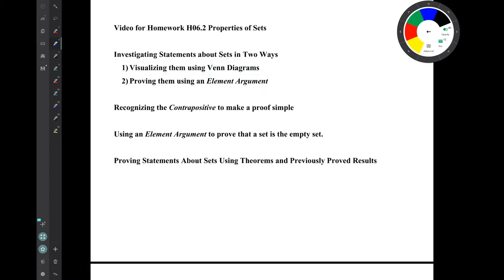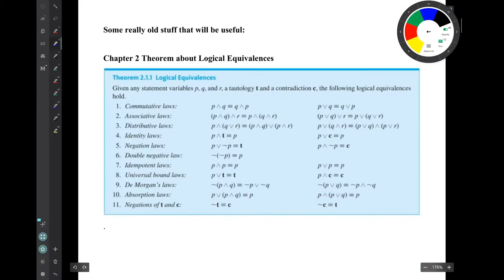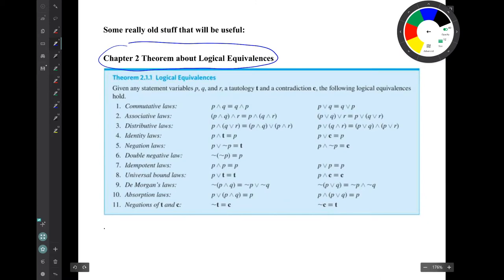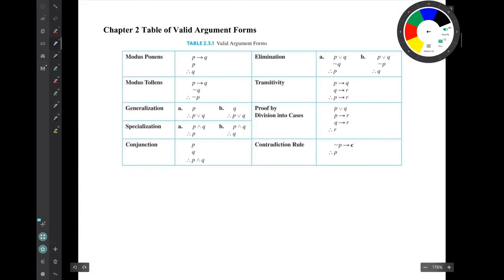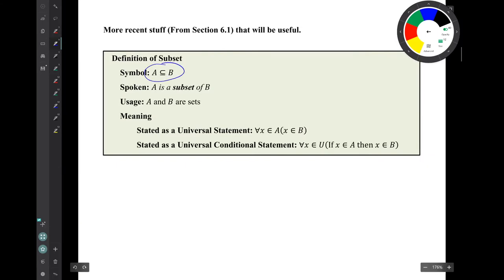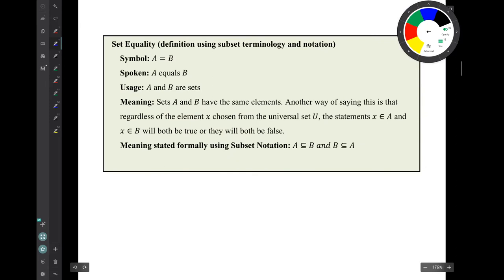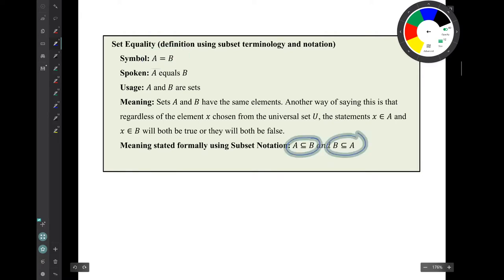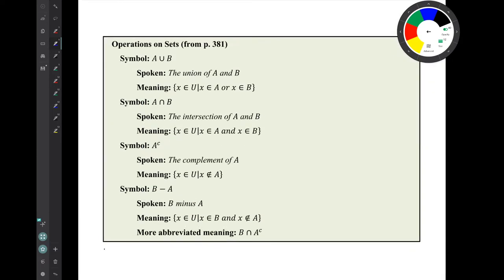Later we'll be talking about proving statements about sets using theorems and previously proved results. We'll be using some earlier results: some very old things from chapter 2 — a theorem about logical equivalences and a table of valid argument forms — and more recent things from chapter 6: the definition of subset, set equality, and definitions of operations on sets from section 6.1: union, intersection, complement, and difference.